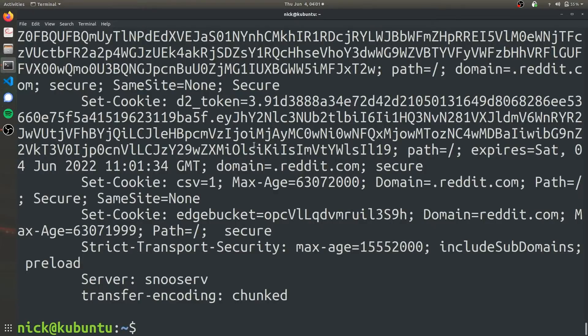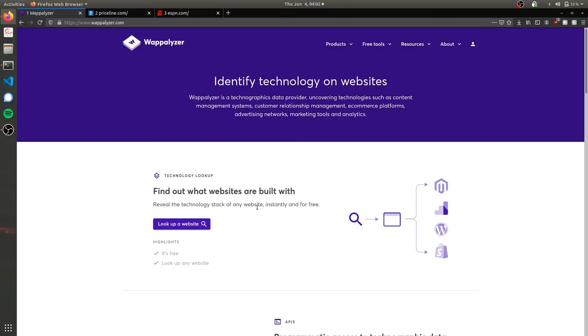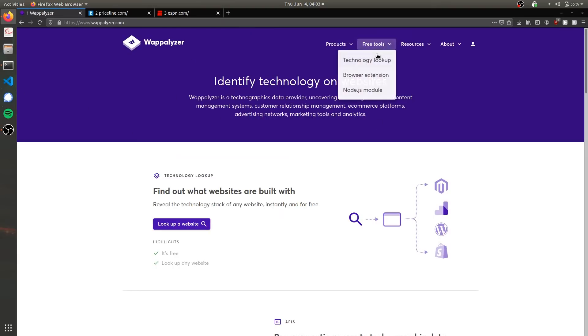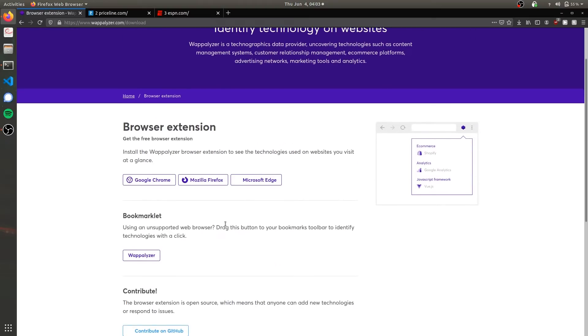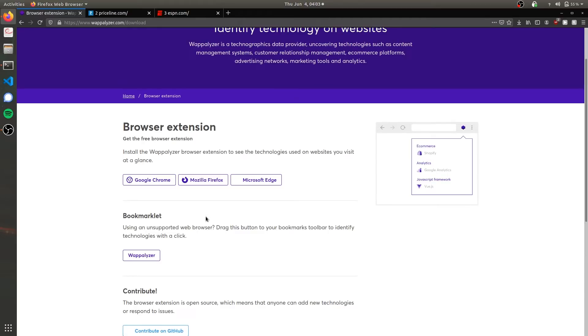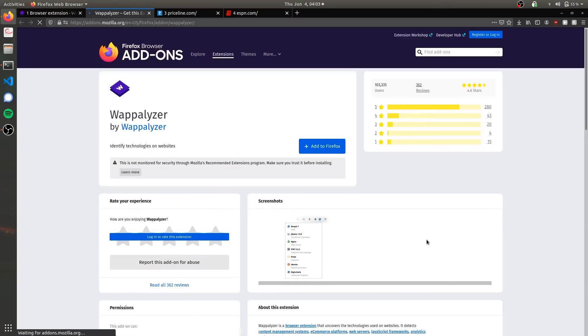That's all for WhatWeb. The next tool we're going to be talking about is actually not a command line interface tool such as NETCAT or WhatWeb—it's actually a browser extension. It's made by a software development company called Wappalyzer. If you just navigate to the website and then go to free tools and browser extensions, you get directed to the browser extensions for three various web browsers.